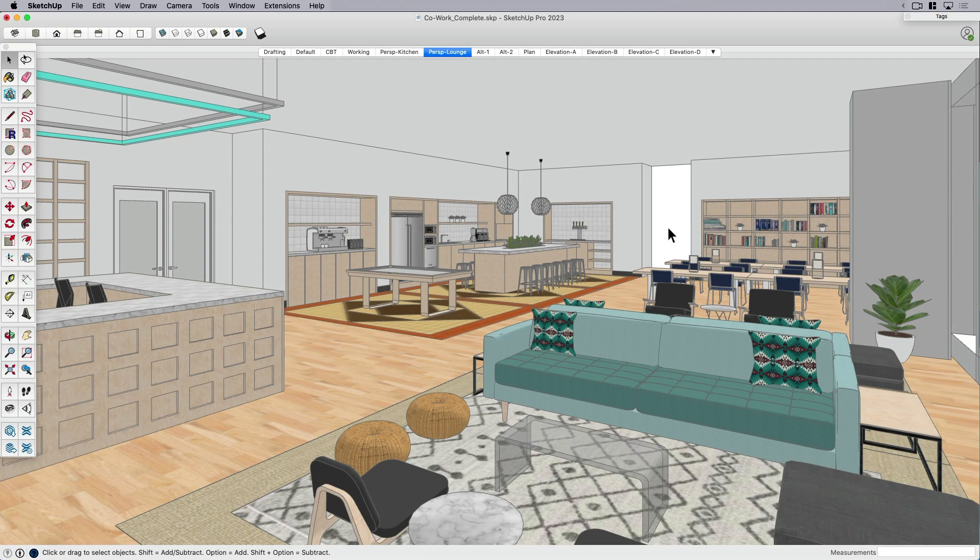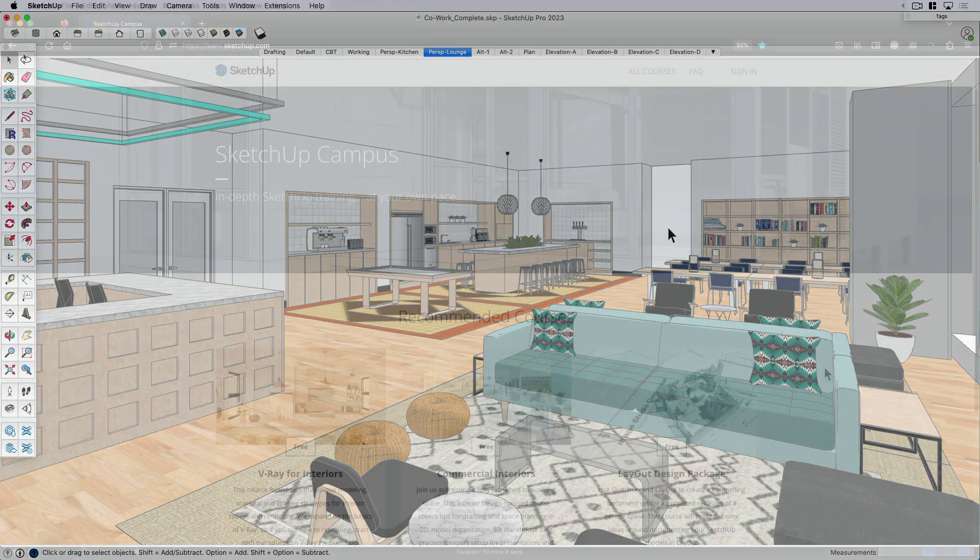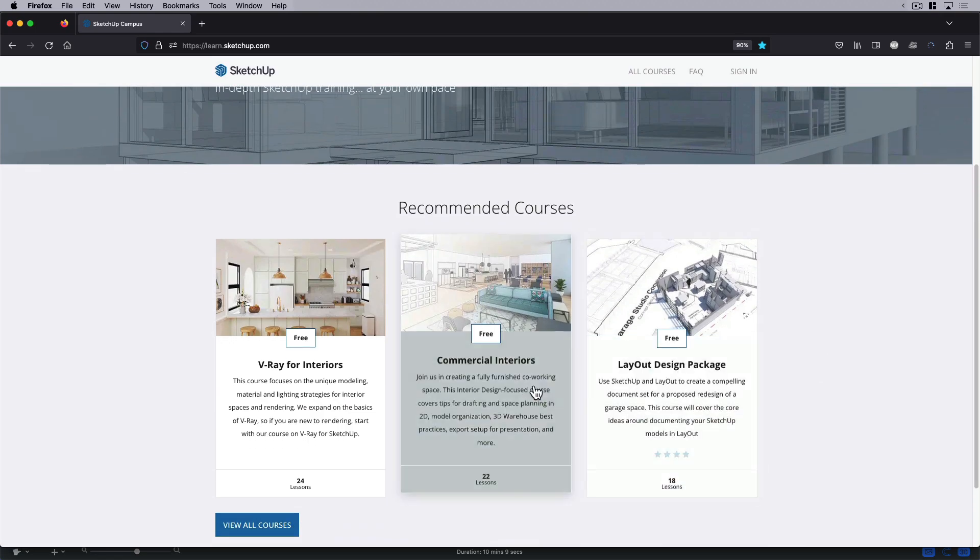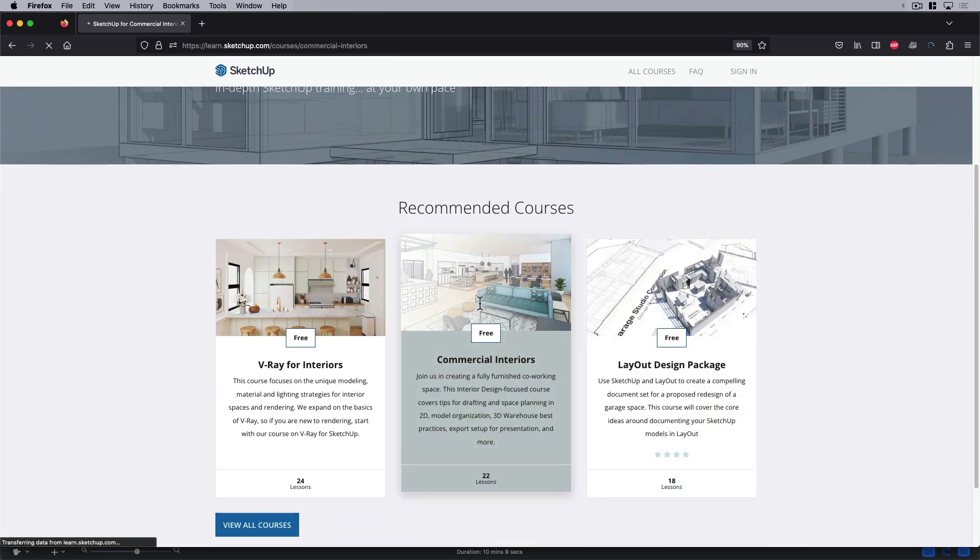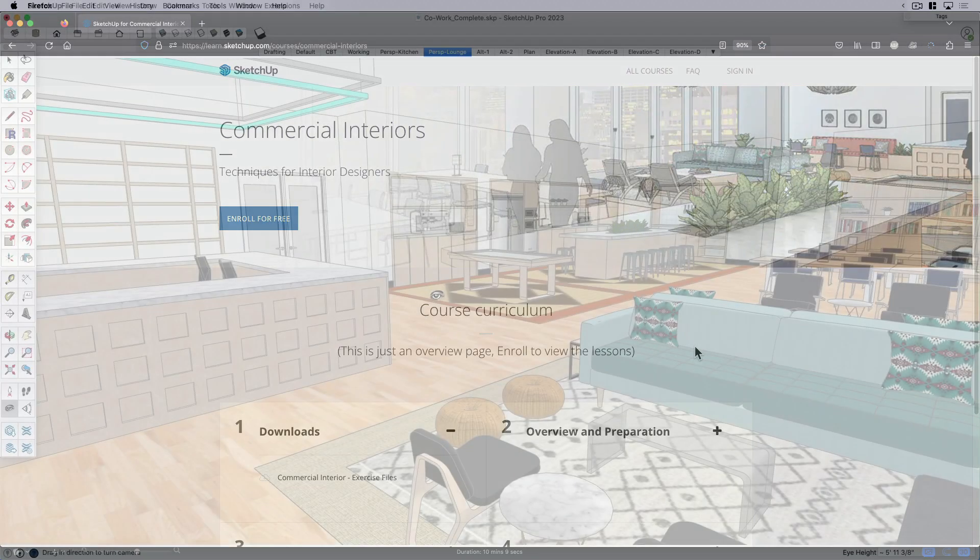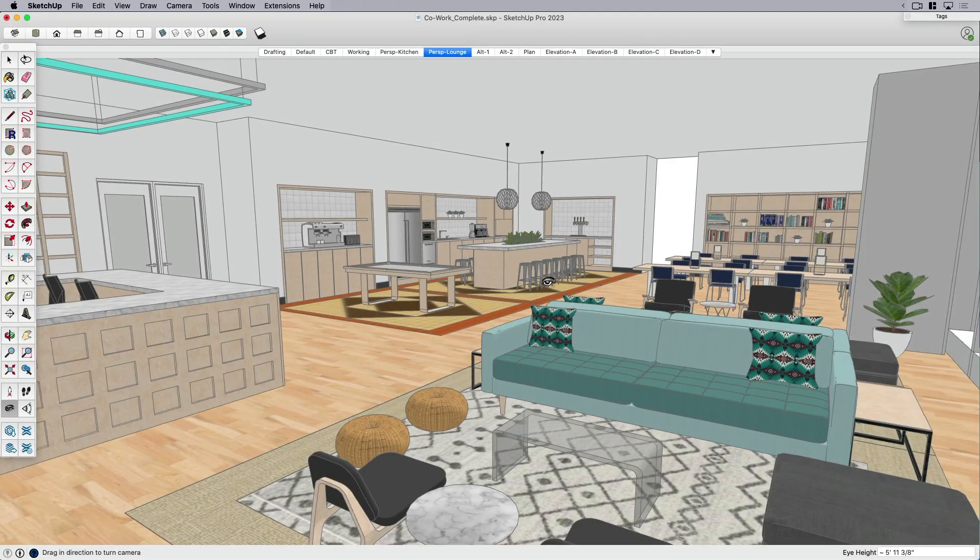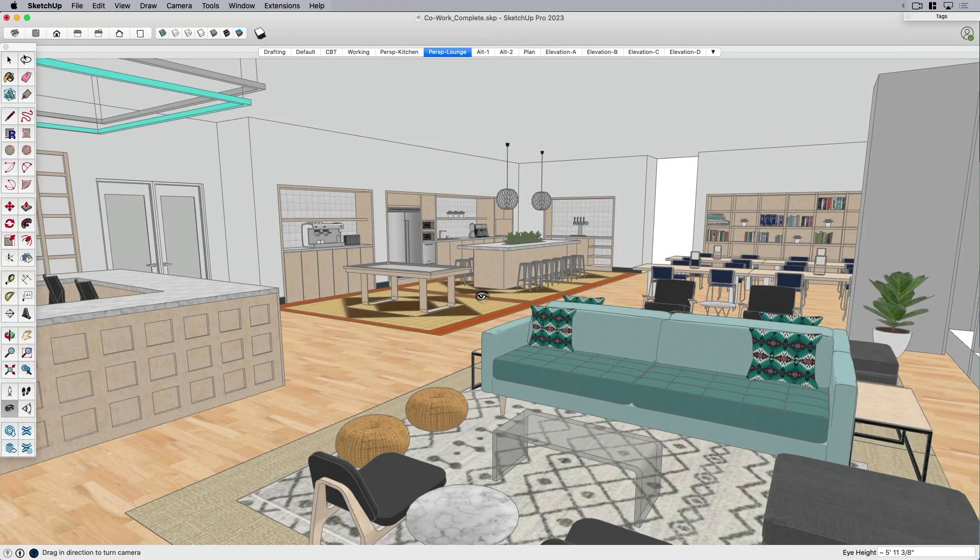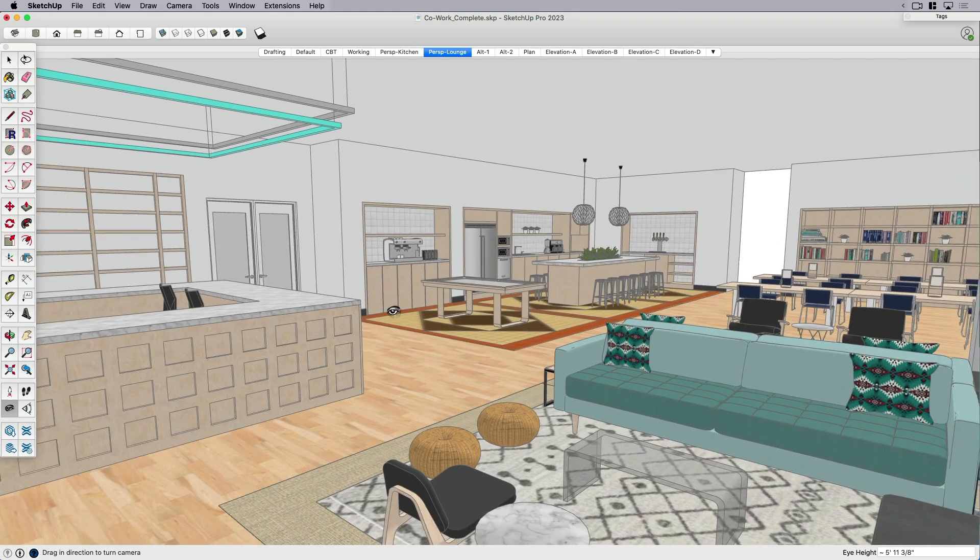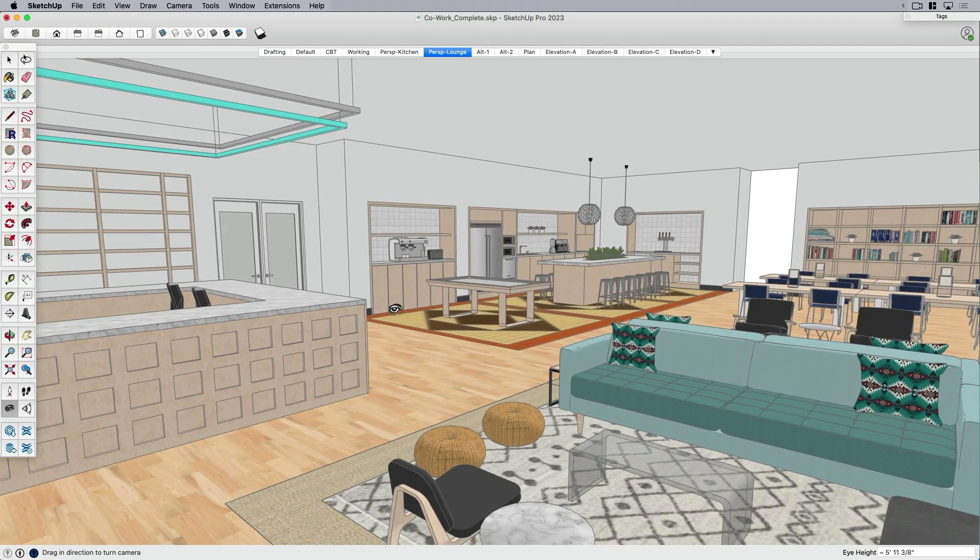So I've got my model here. You might recognize this if you took our campus course on commercial interiors, then you've probably seen this, hopefully built this yourself. In this case, I'm just using it as an example.